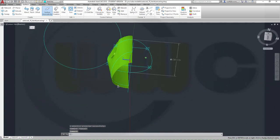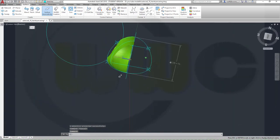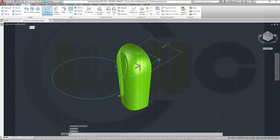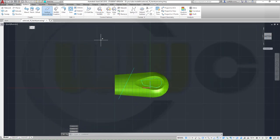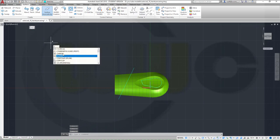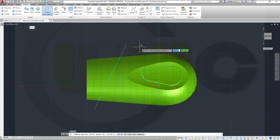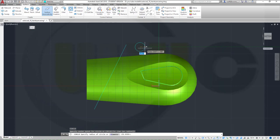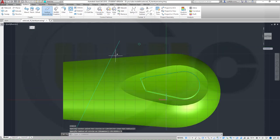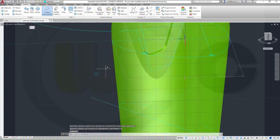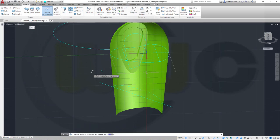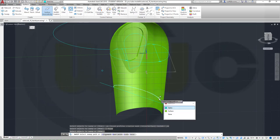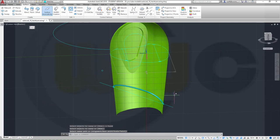Now it's very easy to do a sweep here — you can draw a circle somewhere, doesn't matter where. So let's draw a circle here and the radius should be one millimeter. Now you can make a sweep with that circle. Go for Surface Sweep — use that circle, right-click, and choose that path right here — the spline. And it's okay.